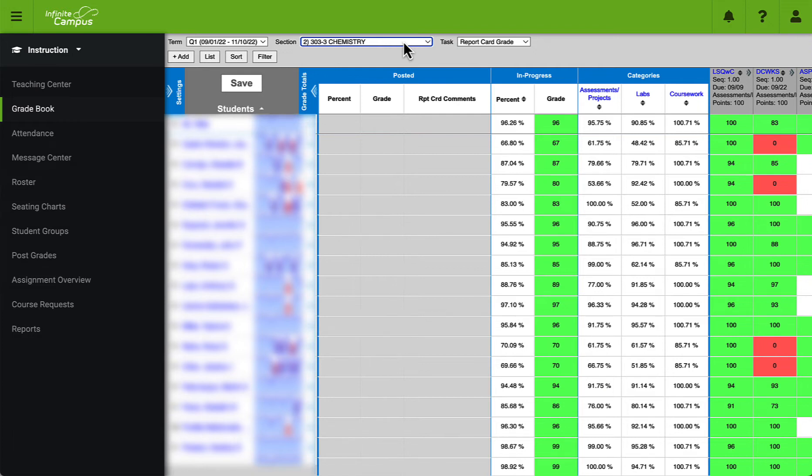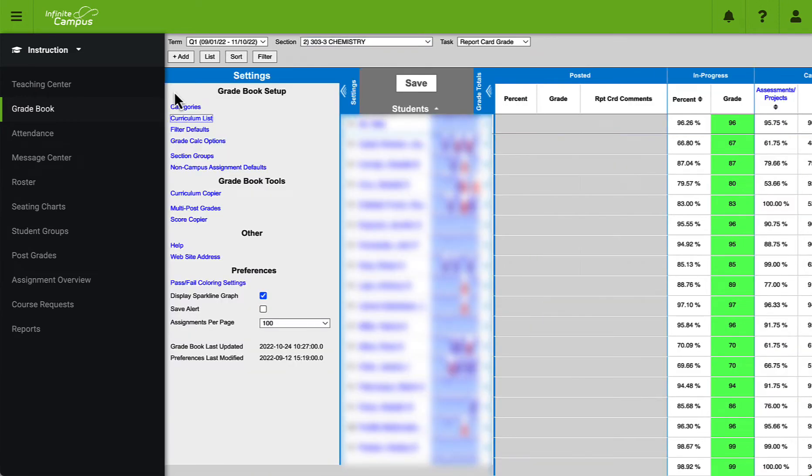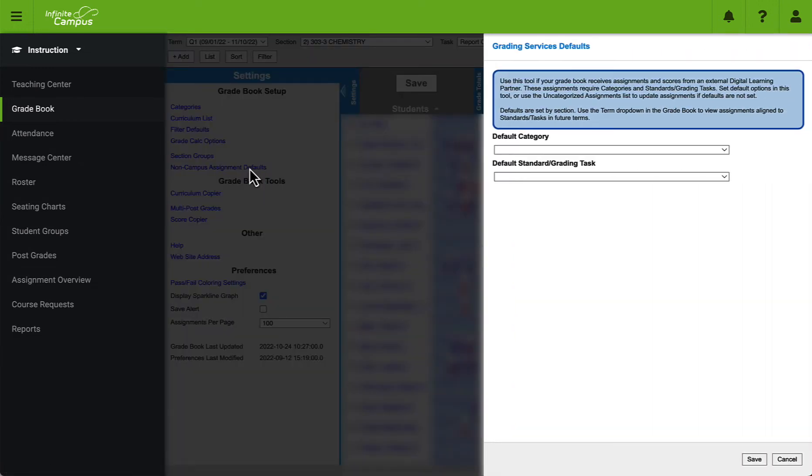The first step is to click on the blue settings button and then click on non campus assignment defaults. Here we will see two drop-down menus.